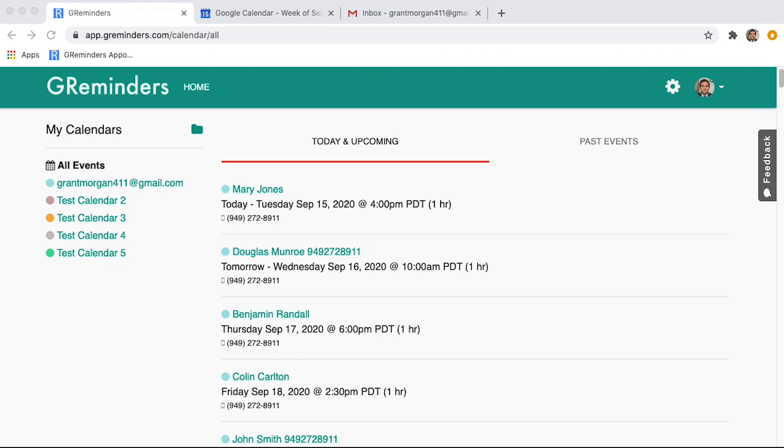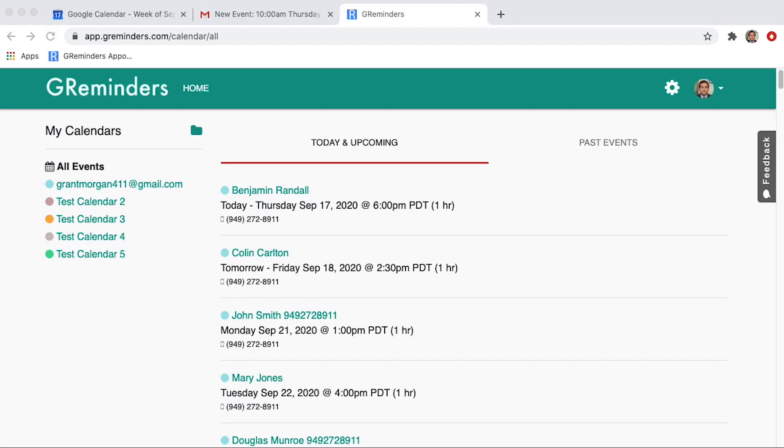This video will show you how your clients can book an appointment with Zoom directly onto your calendar, eliminating all the back and forth you normally go through. GReminders can be connected to multiple types of web conferencing providers.